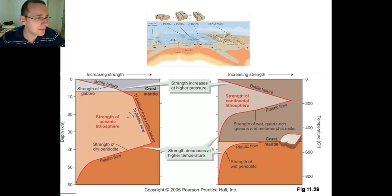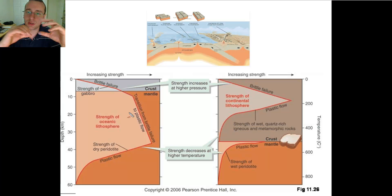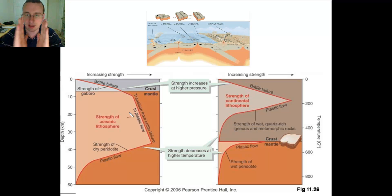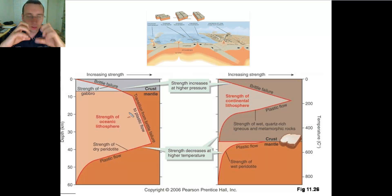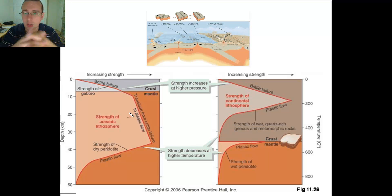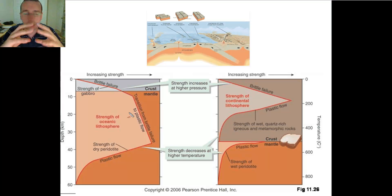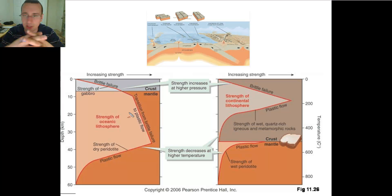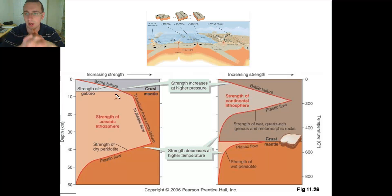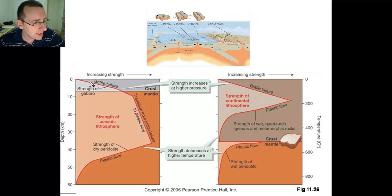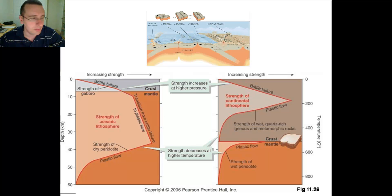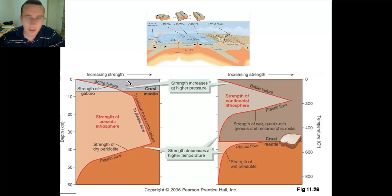As you go deeper and the pressure is increasing, it makes it harder for the rocks to actually move, because the rock is under a lot of pressure, which increases the strength of the rock and its resistance to deformation, making it more likely to crack. That's what you experience throughout the crust and even into the upper mantle of the oceanic lithosphere.